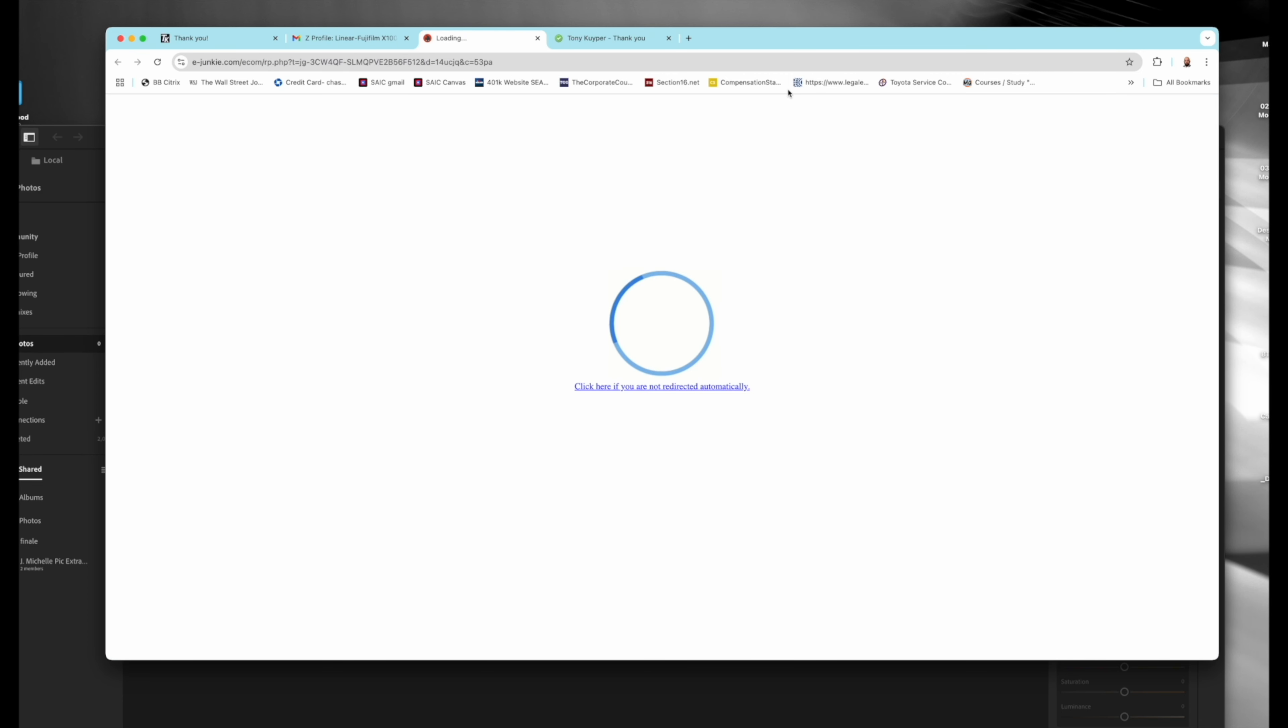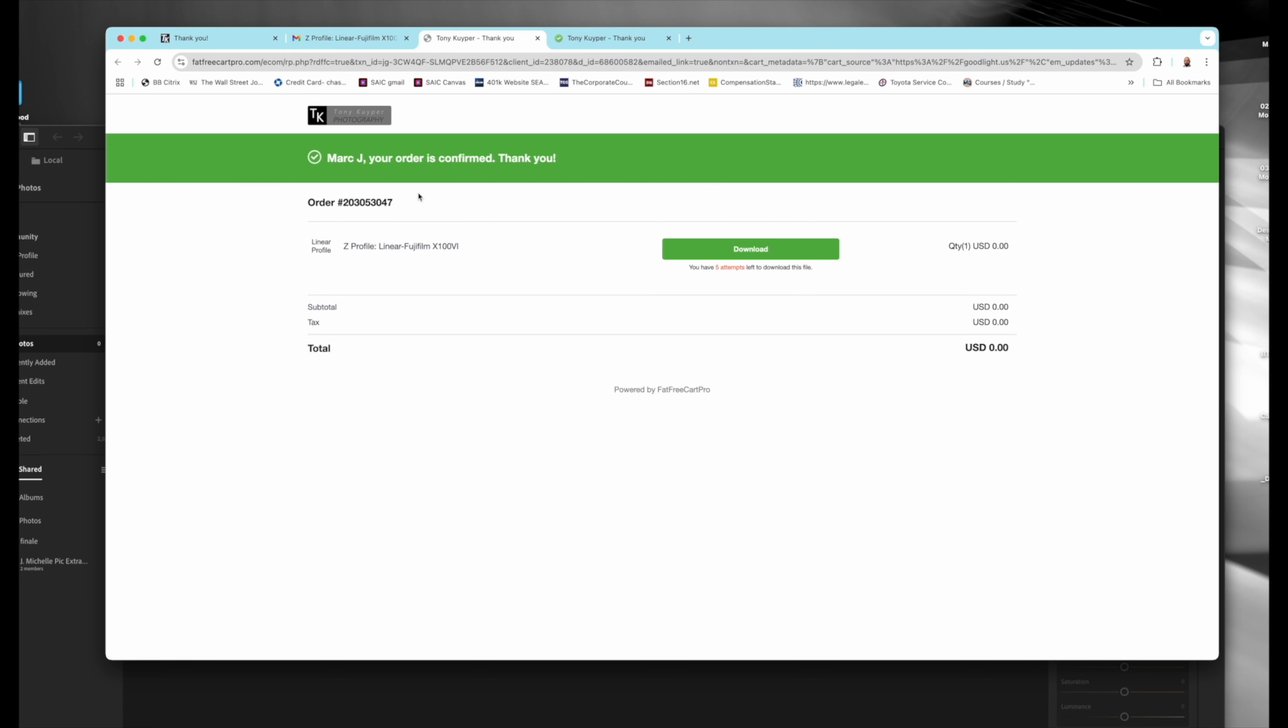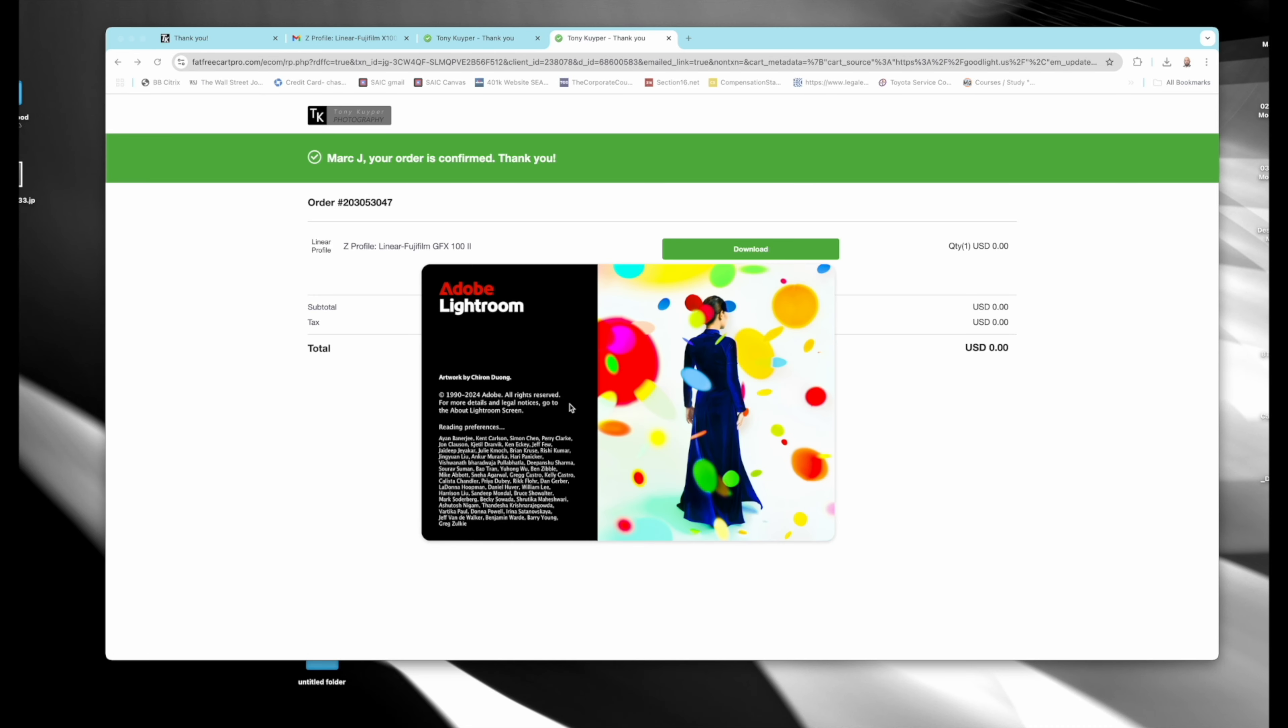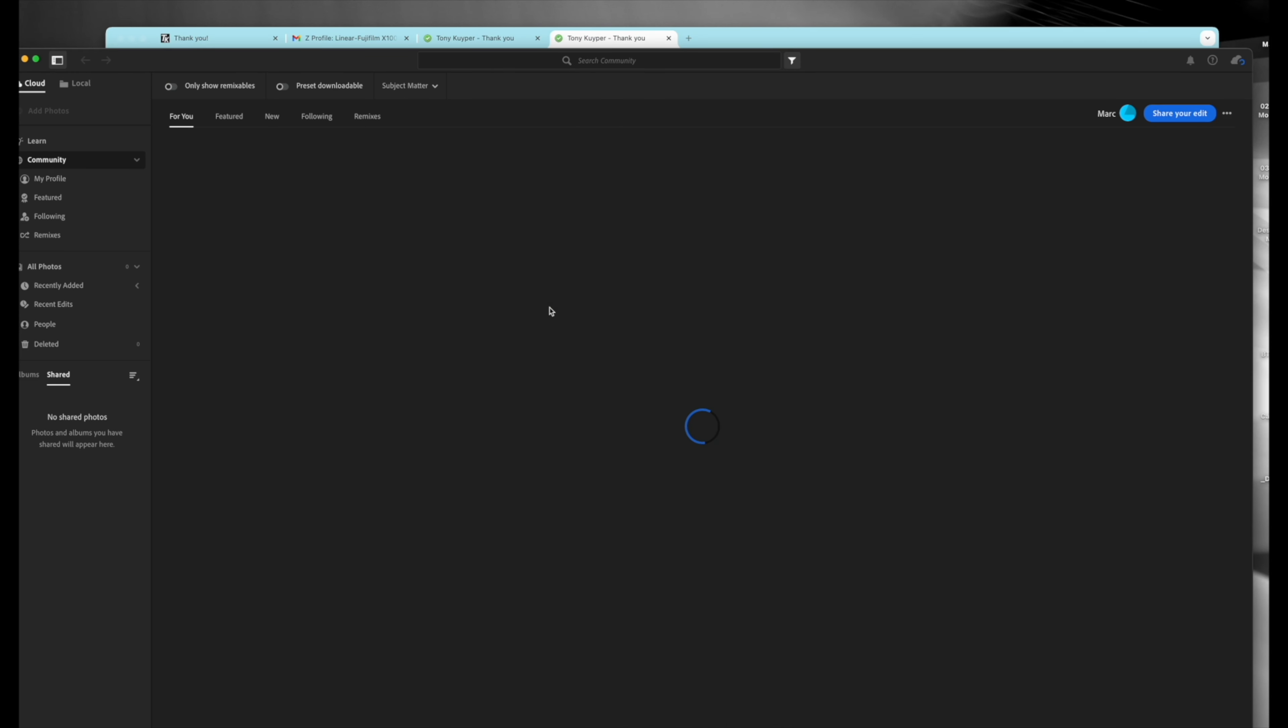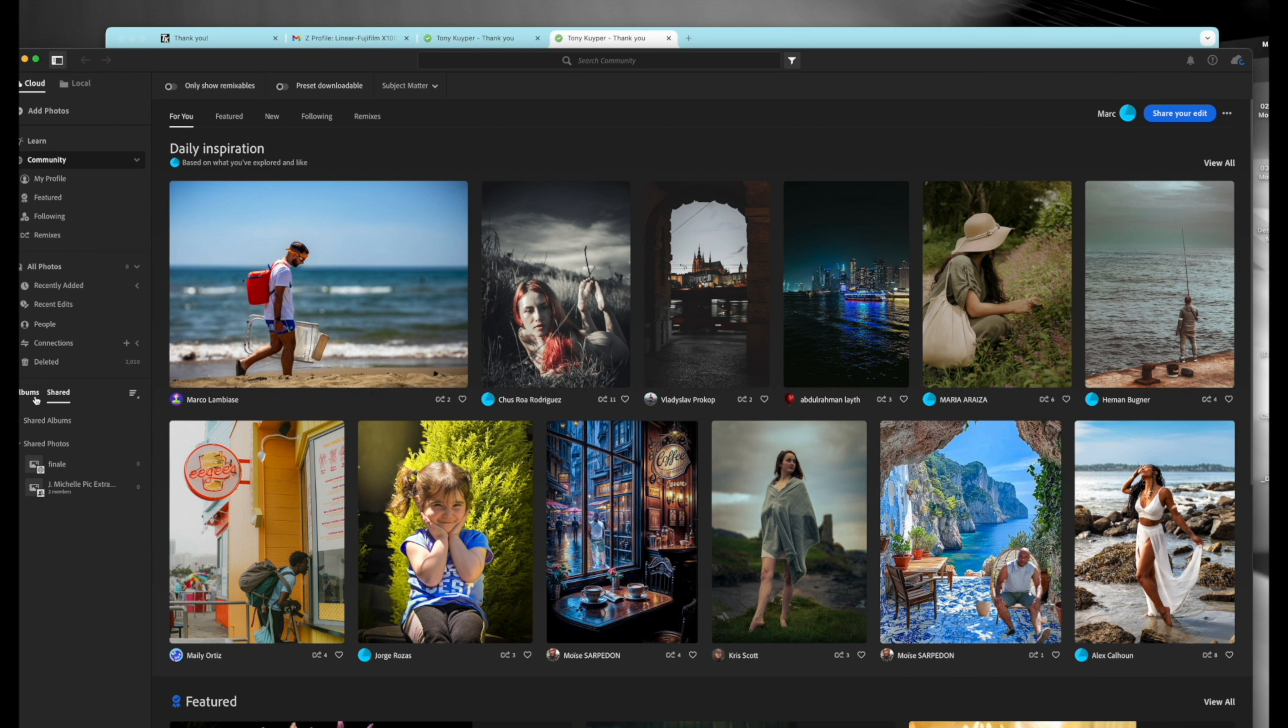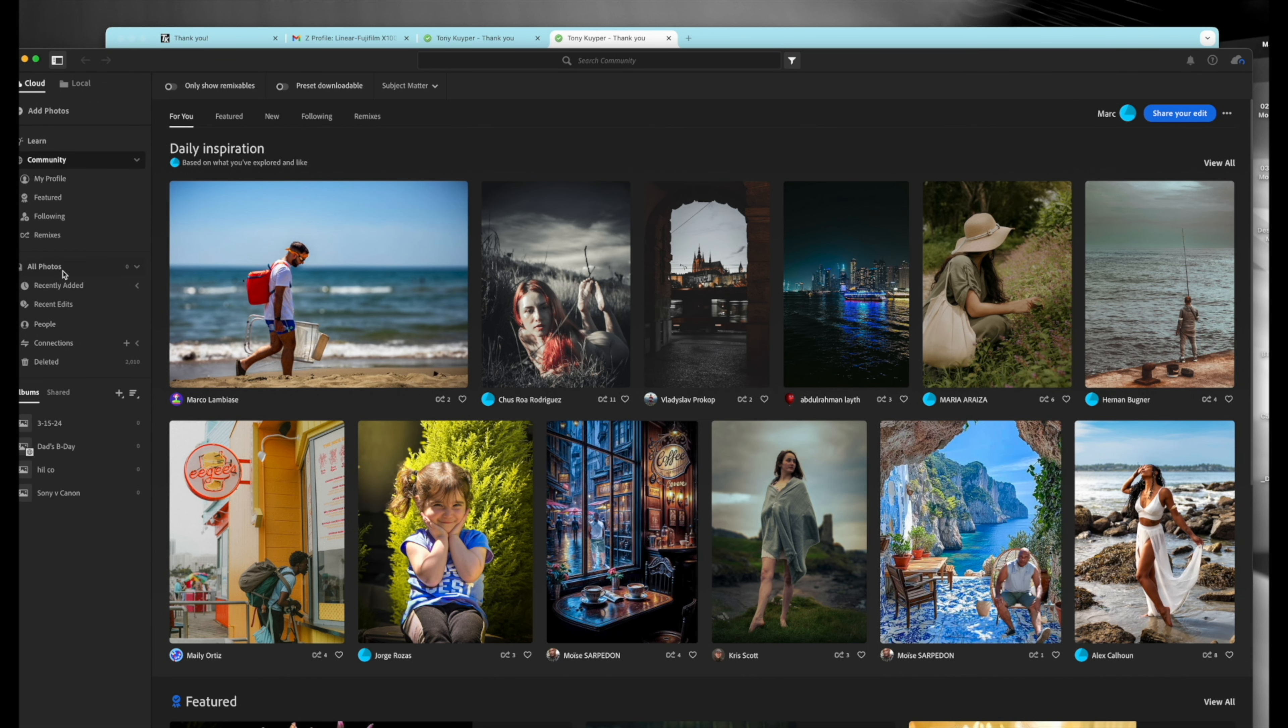So then you go into your email here, I use Gmail, and you can see you can download these profiles. They go, I have them go right to my download folder. And then you get five attempts to download it, you hit download.